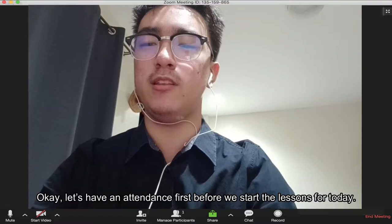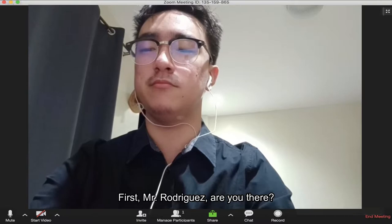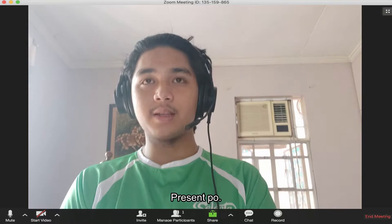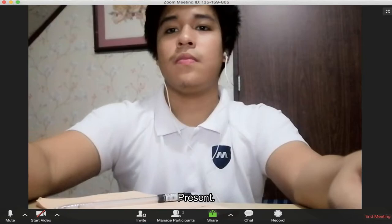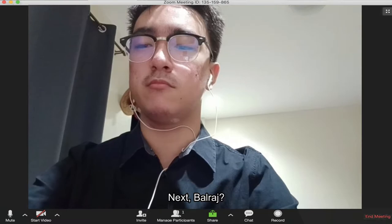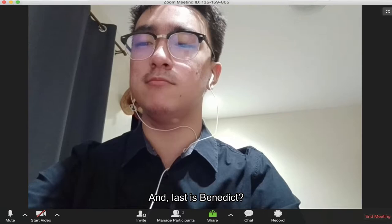Okay, let's have an attendance first before we start the lesson for today. Mr. Rodriguez, are you there? Sir, they currently have no electricity due to typhoon. Pubs? Present. Adrian? Present. VJ? Present. Valoraj? Present. And last is Benedict. Present, sir.